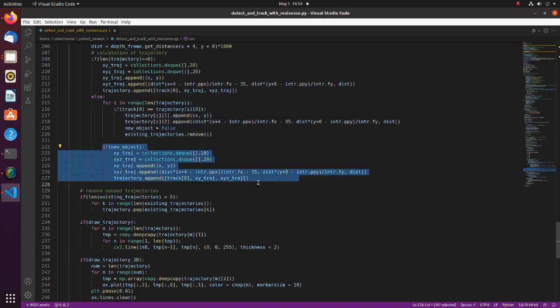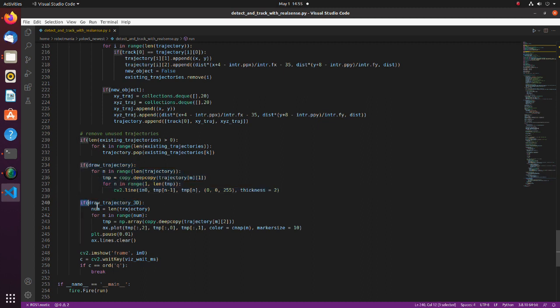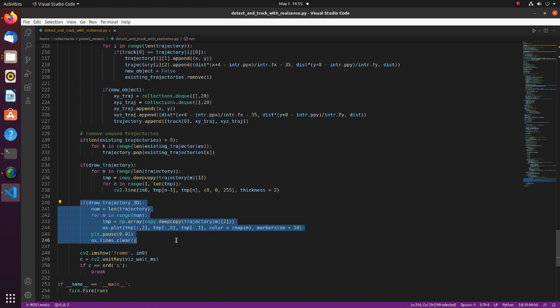If there is a trajectory with new ID, we add this trajectory to an array. In this part each trajectory is drawn on the image. In this part each trajectory is drawn in a three-dimensional graph using matplotlib.